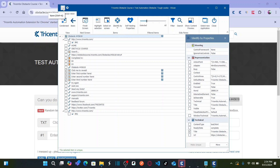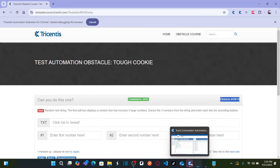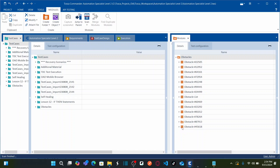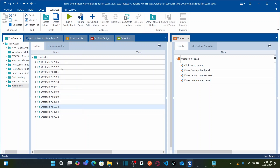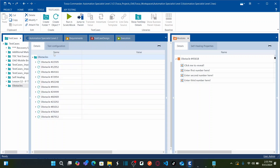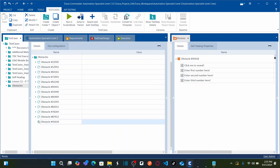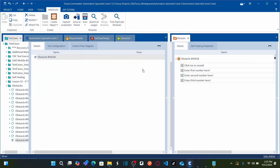Save the module and then close the X-Scan. Going back to Tricentis Tosca, this is the obstacle we just captured — we have four edit boxes in total. Now let us go to the left panel where we have the test cases. Select the obstacles folder, and here we are automating all test cases. Right-click under this obstacle, select 'Create Test Case', and name it with the same obstacle name. Double-click on the test case. To automate, first drag the module we captured onto the test case.